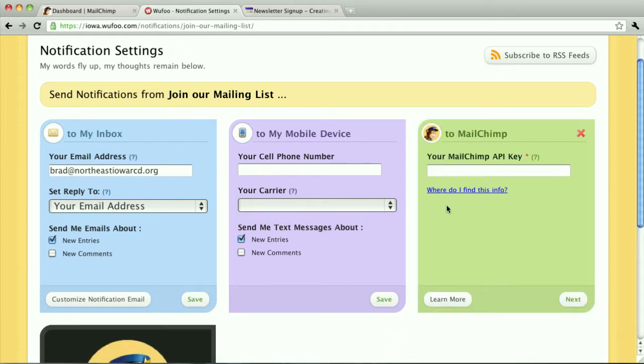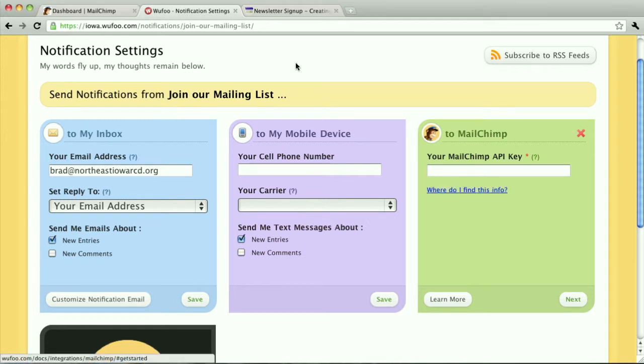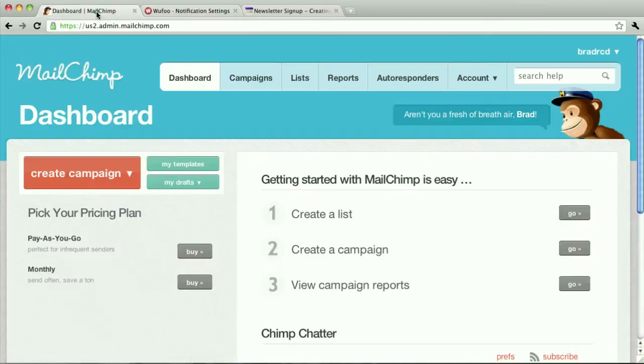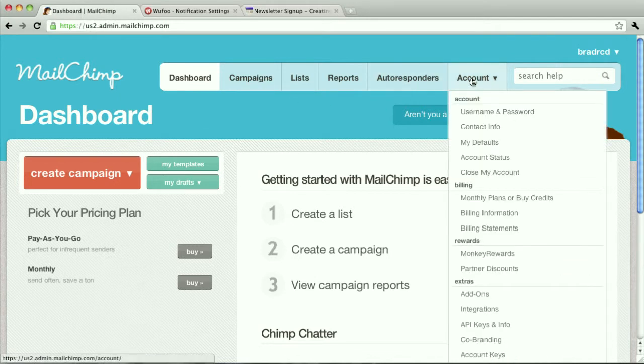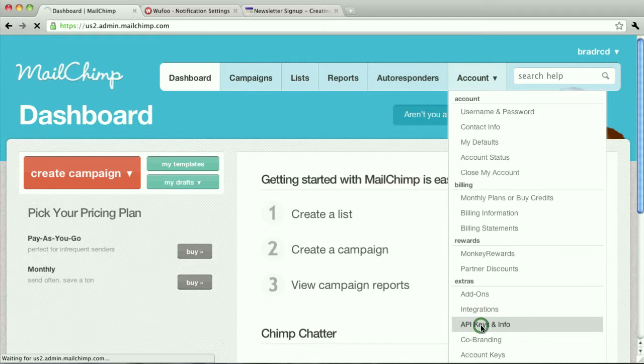Then I need to go find my API key from MailChimp. There's good instructions here, but basically over in MailChimp, make sure you're logged in, over to Account in the menu bar, and down to API keys.